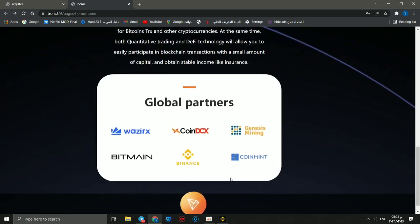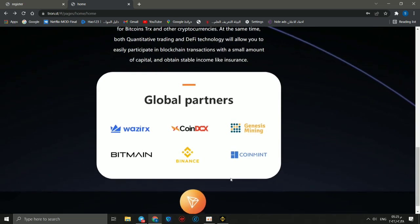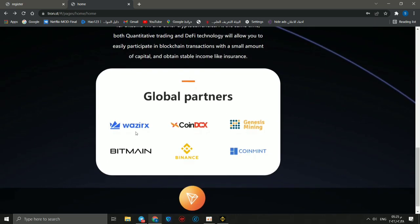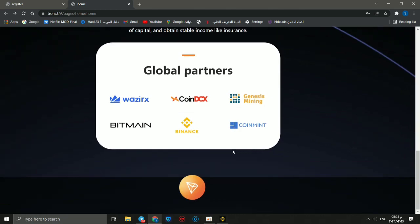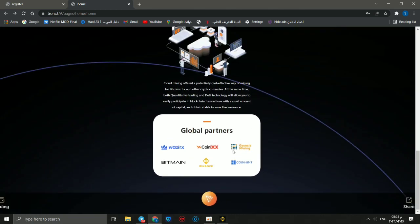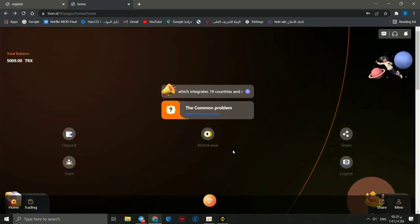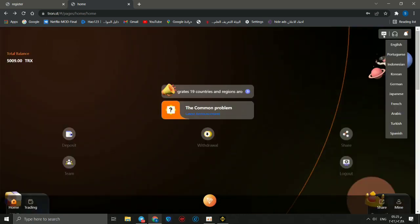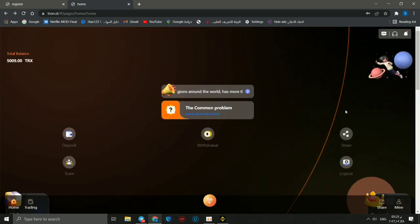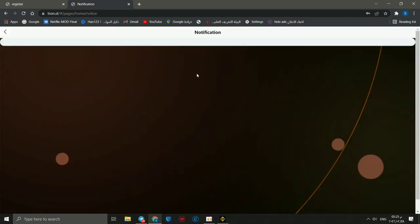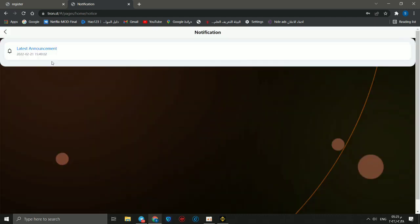These are partners of the project, like Binance Smart Chain, Wazorix, and Bitman. You can change language. You can select English, Spanish, French, Arabic, as you want.